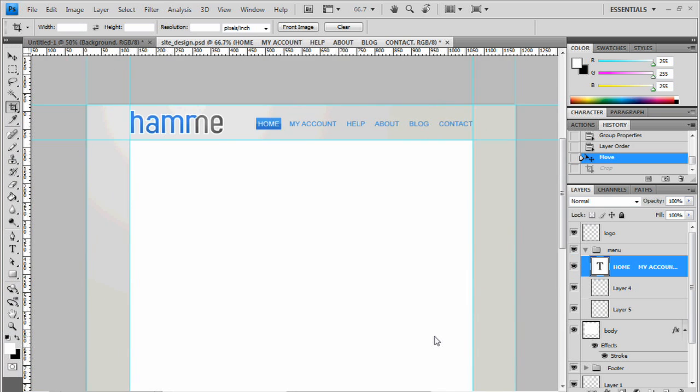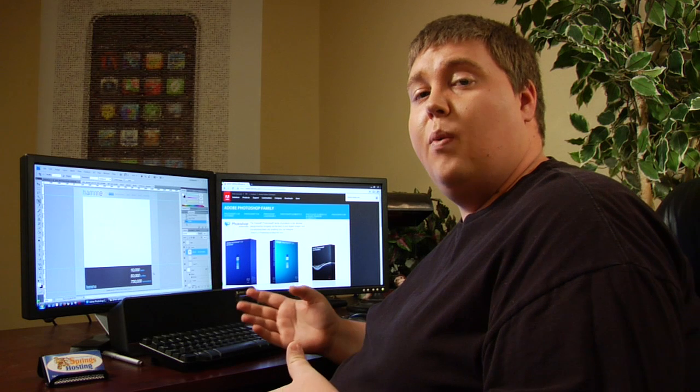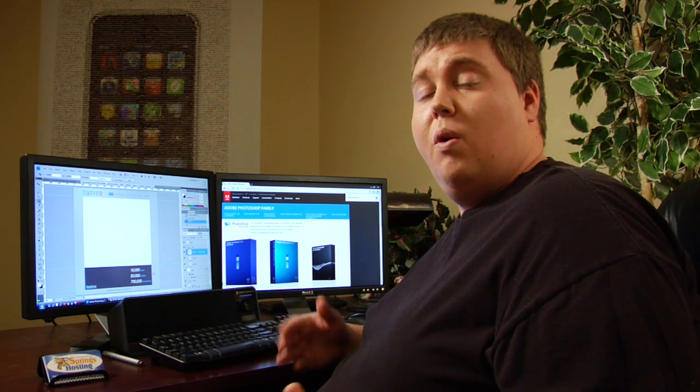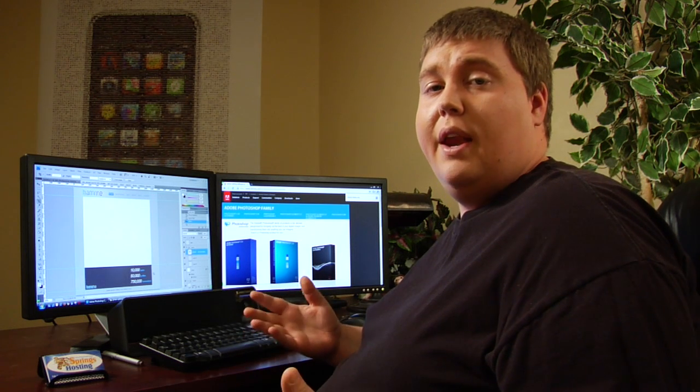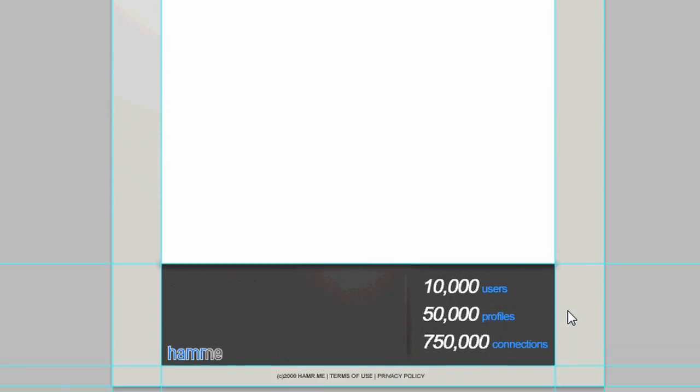Now you can take this finished product, you can send it to your coder. They can go ahead and cut it up for you and put it into a website. Or if you already know how to cut it up and code it yourself, then you can do that yourself. I'm Kelly Karnetsky, website designer for springshosting.com. And you just learned how to create web layouts in Photoshop.